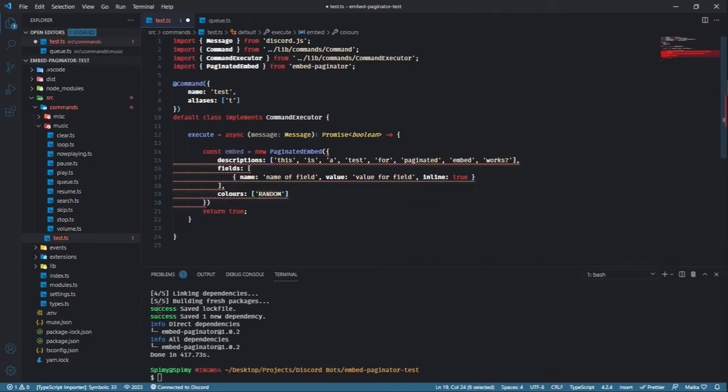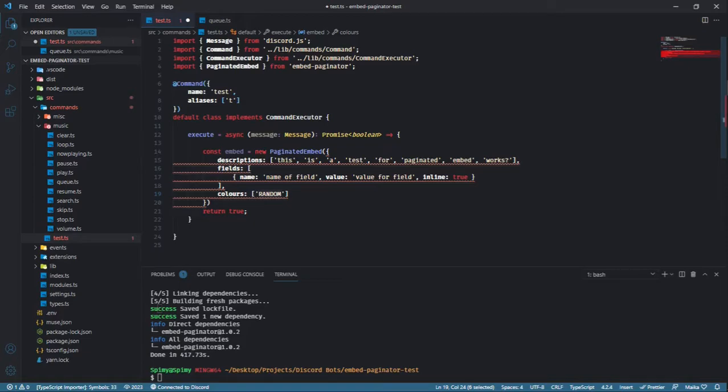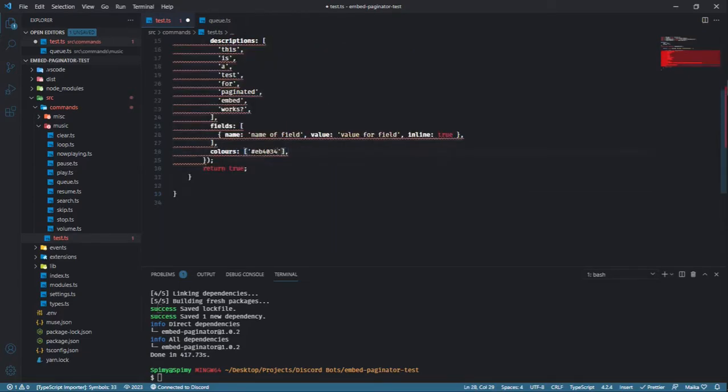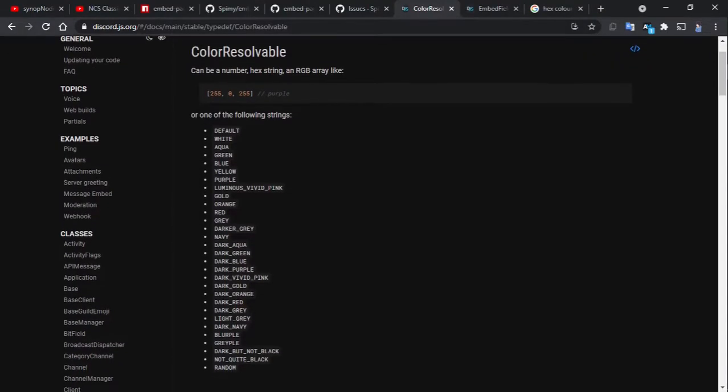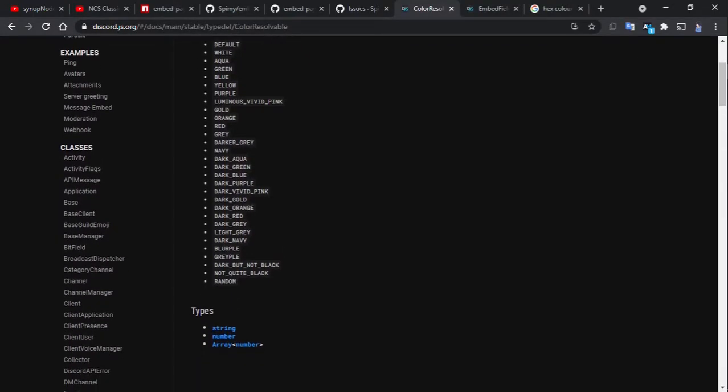If you wish for the color to be the same on every page, simply put in a hexadecimal color code of the color of your choice instead of random, or any color resolvable listed on the discord.js documentation.